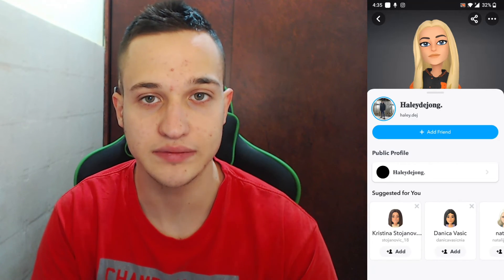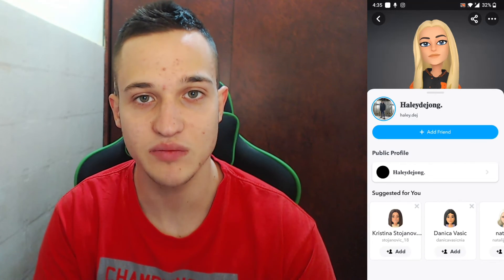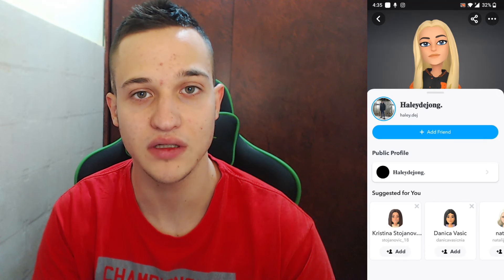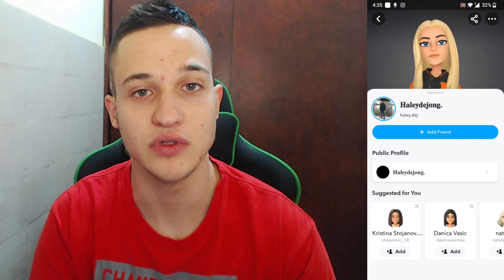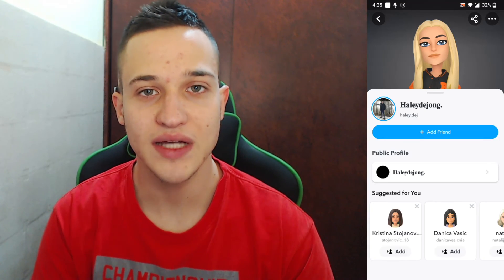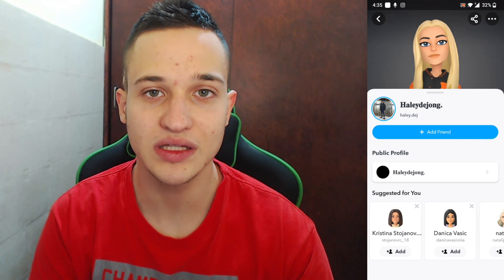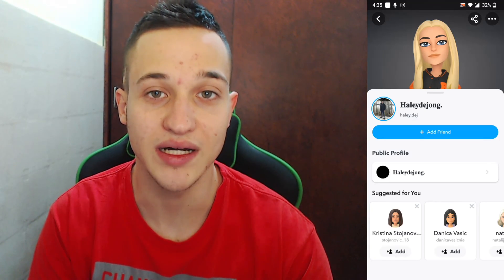I hope this video was helpful to you. If it was, make sure to like and subscribe to the channel. Thank you for watching. Take care and bye.